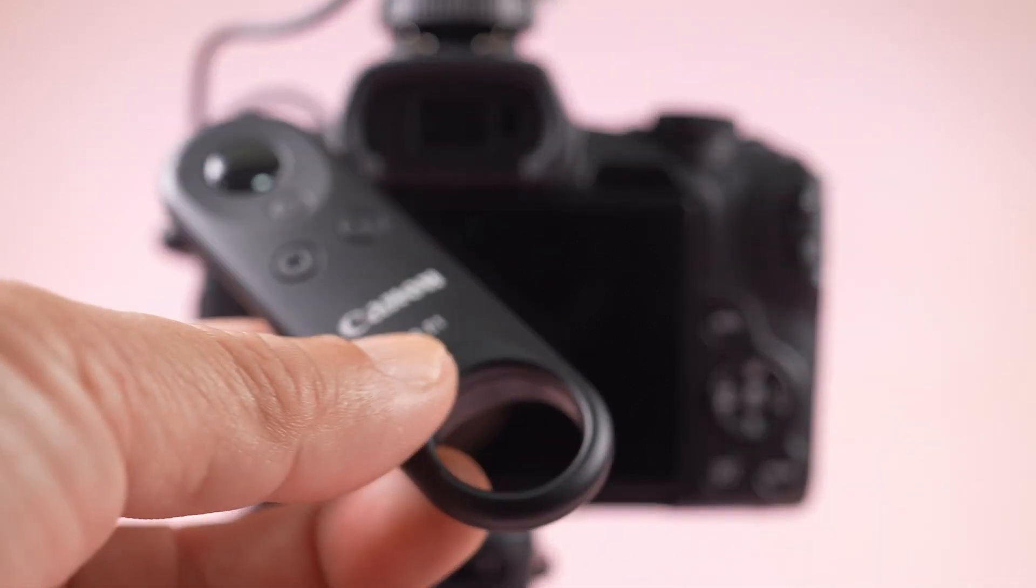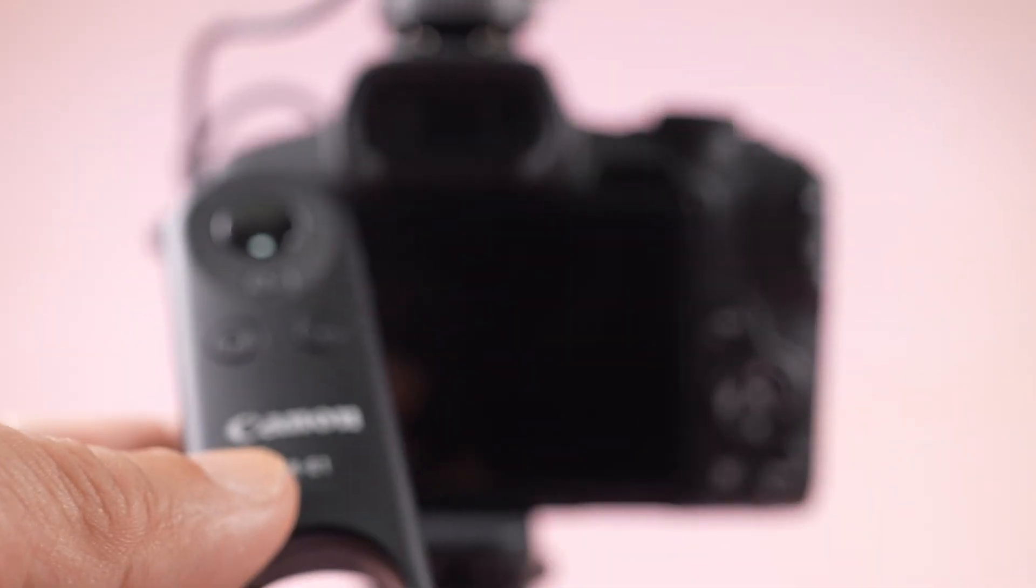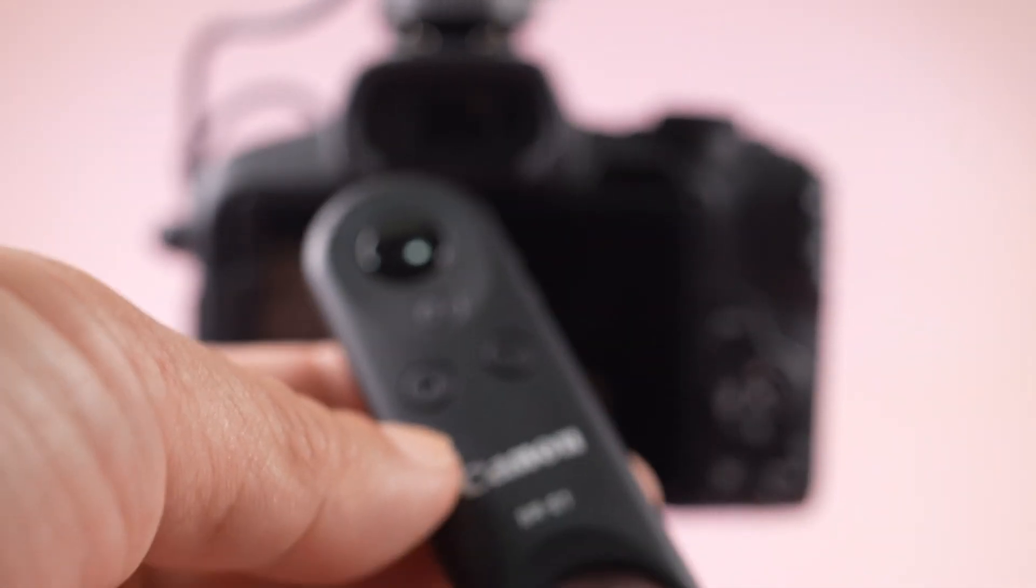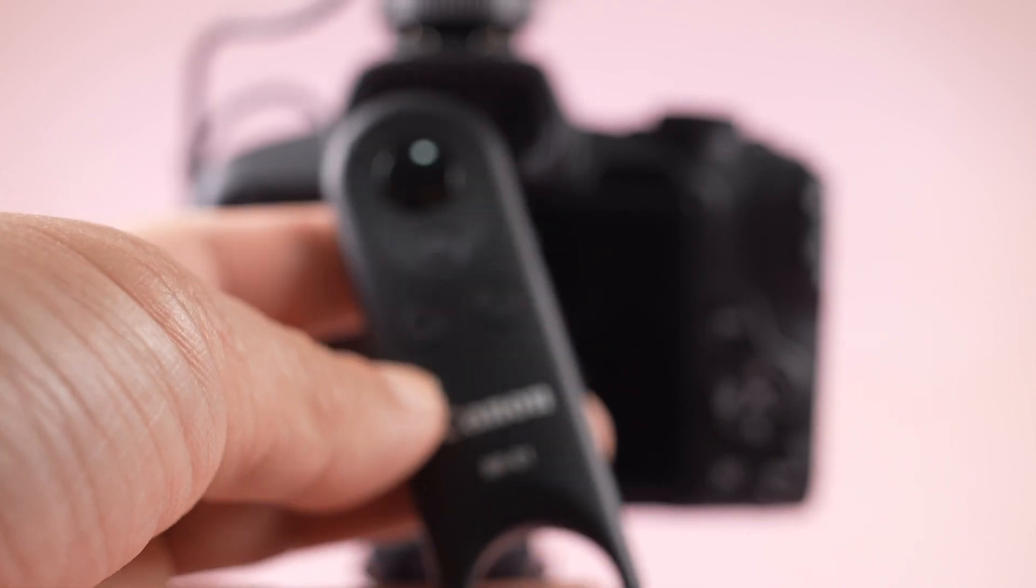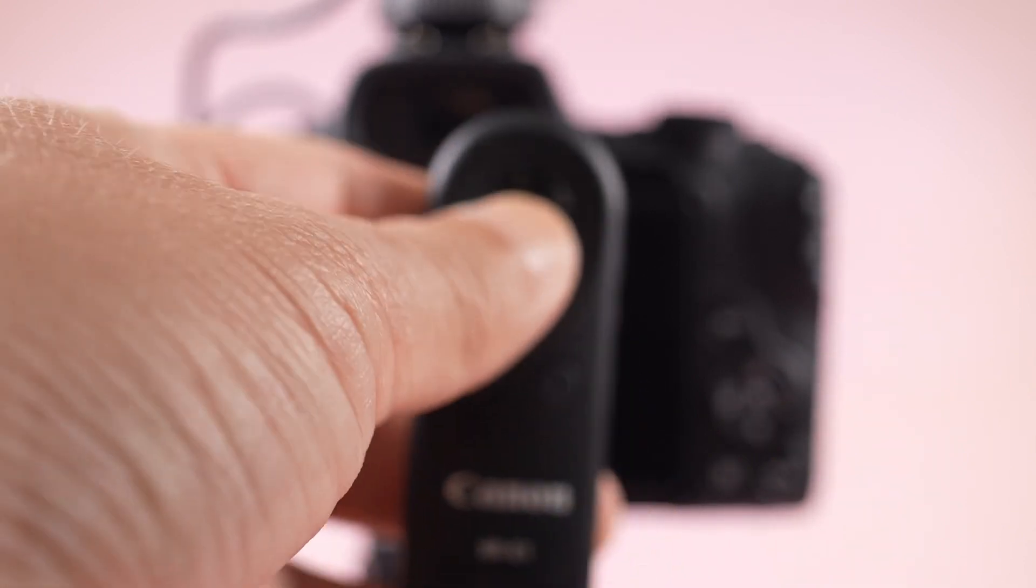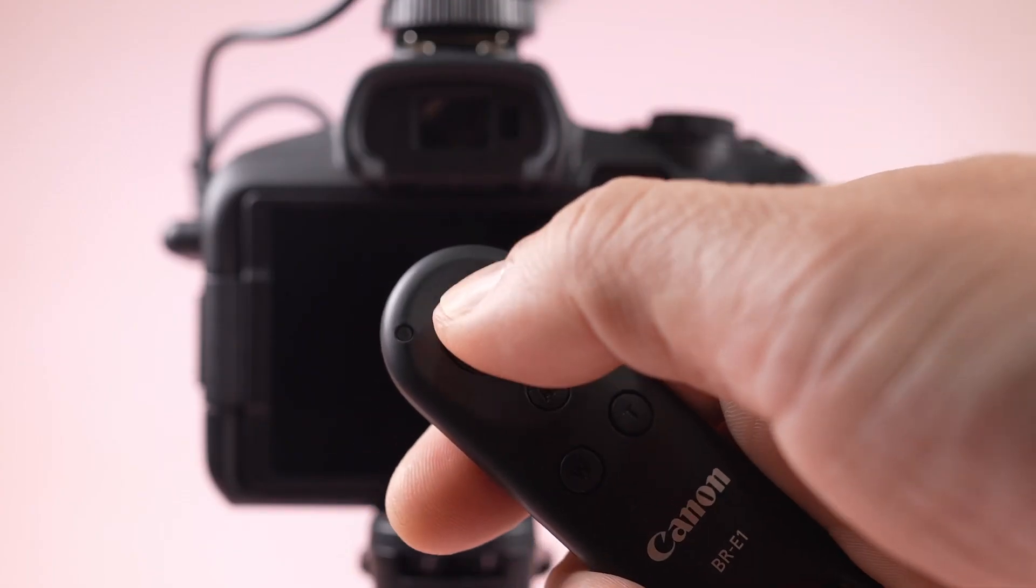So let's start now. First, check your BR-E1 remote battery by pressing this button twice—one, two—and it will flash red. Now to connect it to the R50, go to the settings.